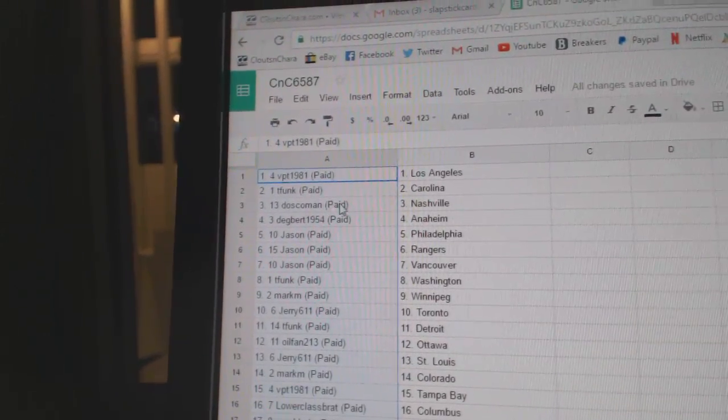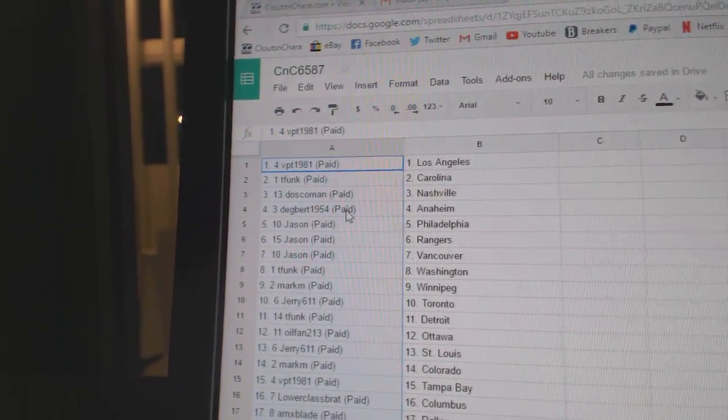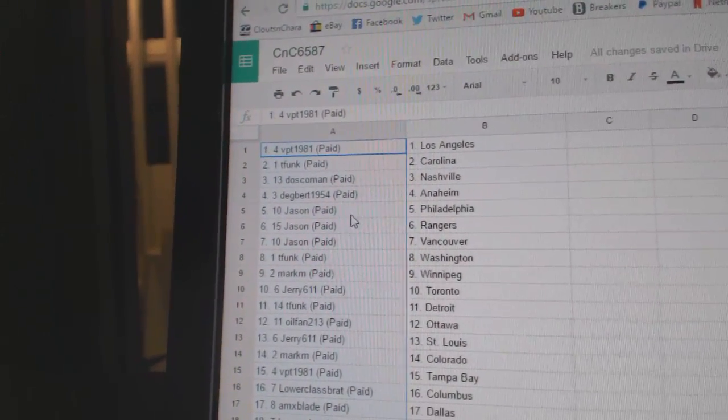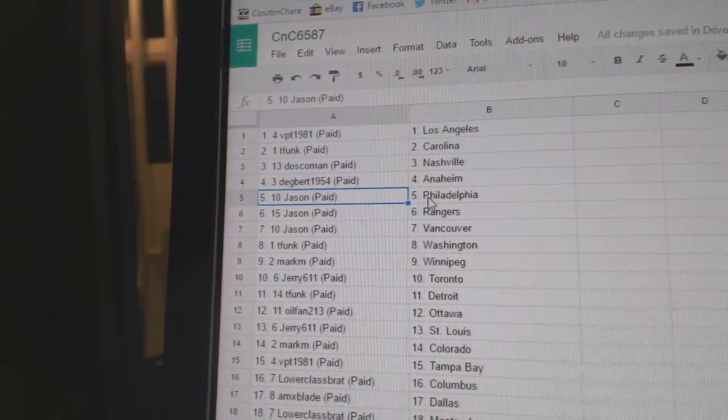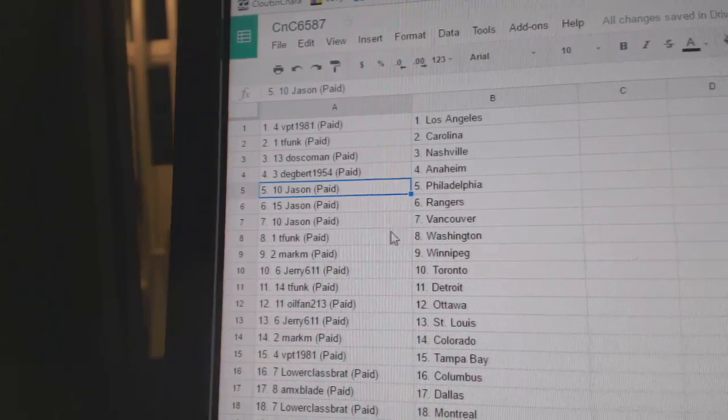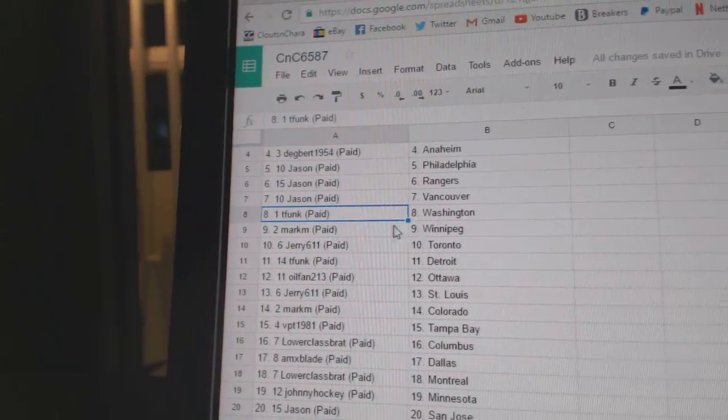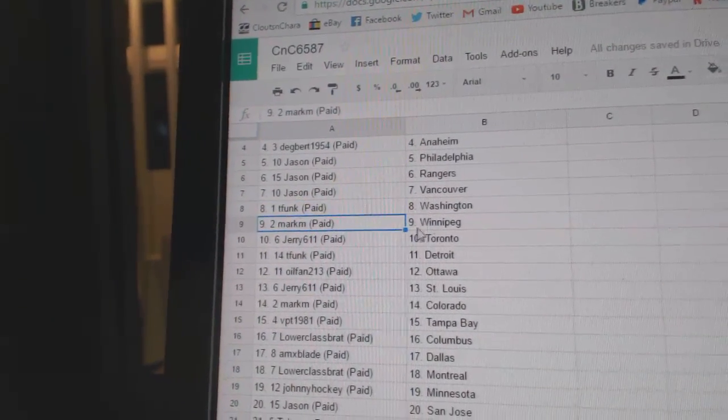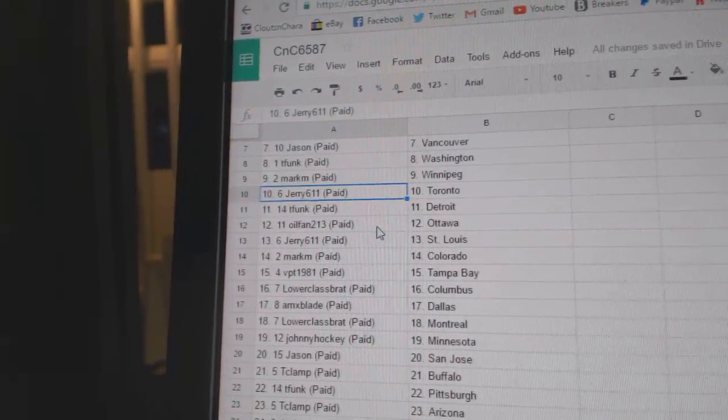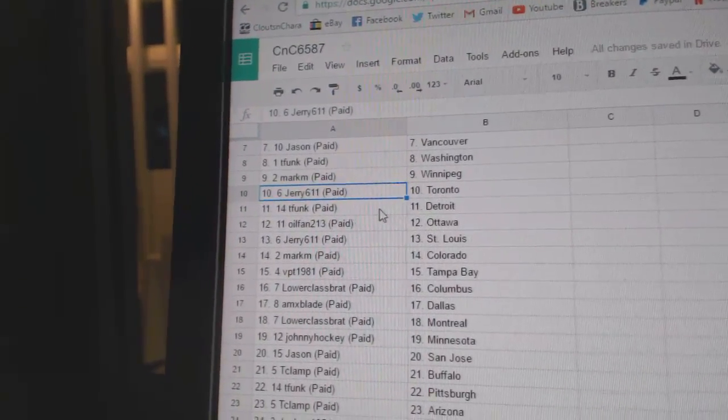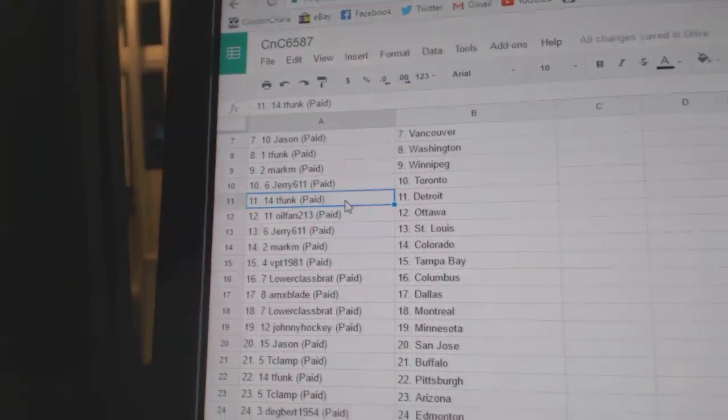T-Funk Carolina, Dosco Nashville, Dagbert Anaheim. Jason's got Philly, Rangers, and Vancouver. T-Funk Washington, Mark M Winnipeg, Jerry's got Toronto.